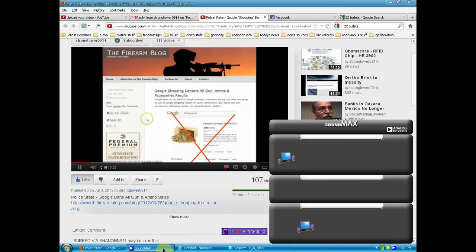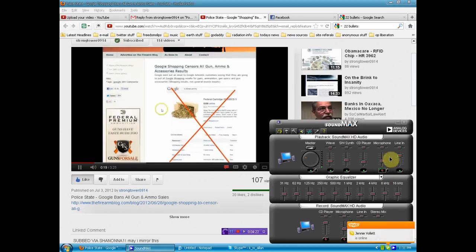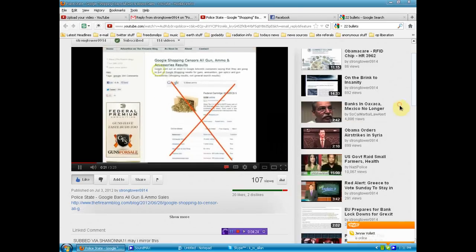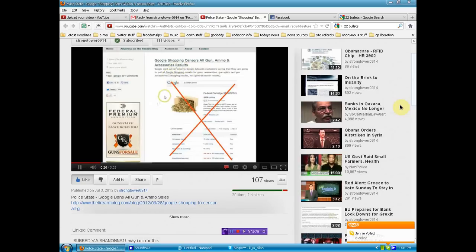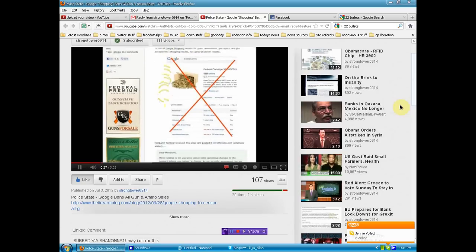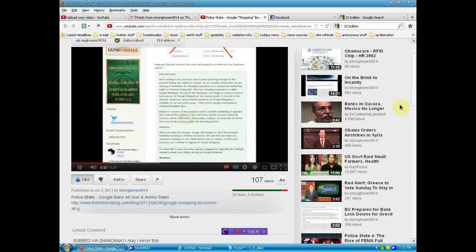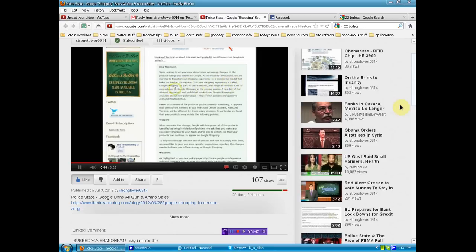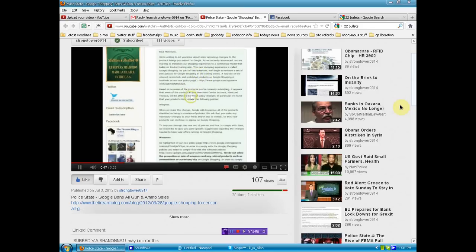What's up guys, I came across this article and didn't know if I should believe it or not, but it says Google Shopping Censors All Gun Ammo and Accessories. It goes down and says Hamlin Tactical received this. Basically, we're writing to let you know about some upcoming changes to our public listings. We're starting to transition our shopping experience to a commercial model. Basically, it's saying that they are banning all talk about guns.